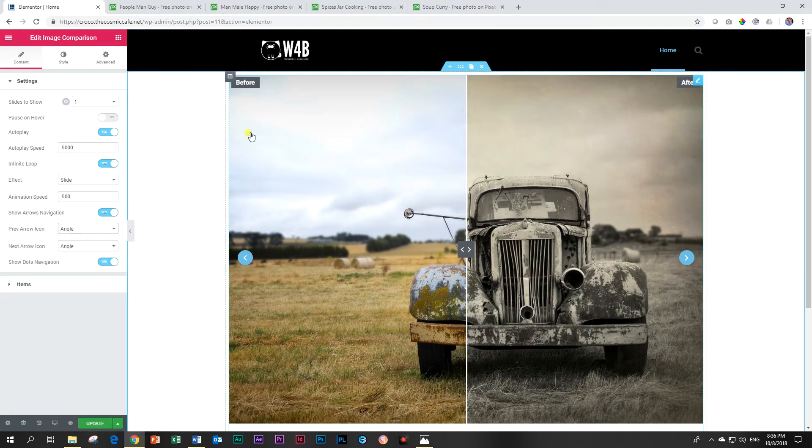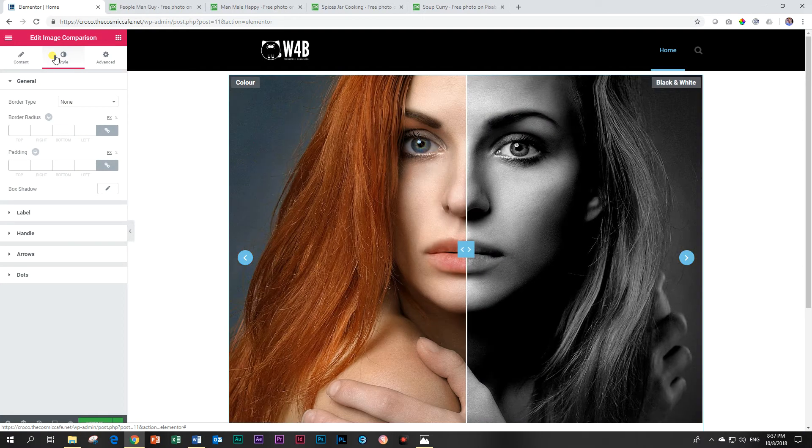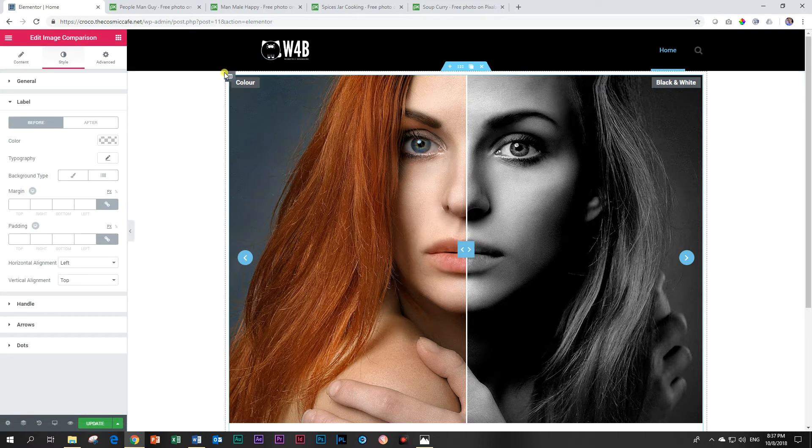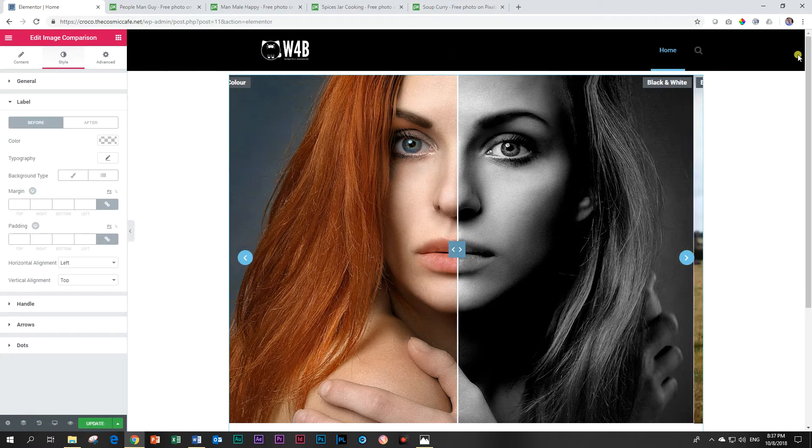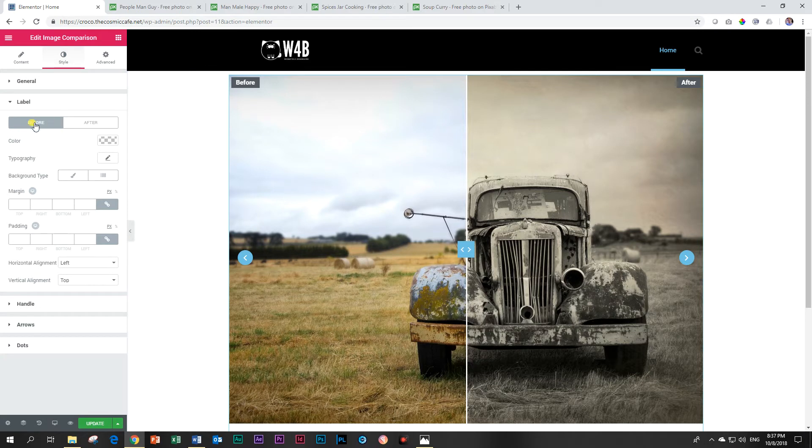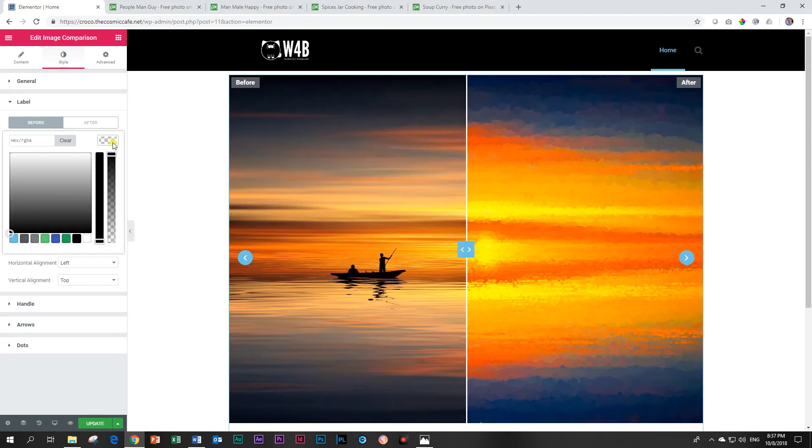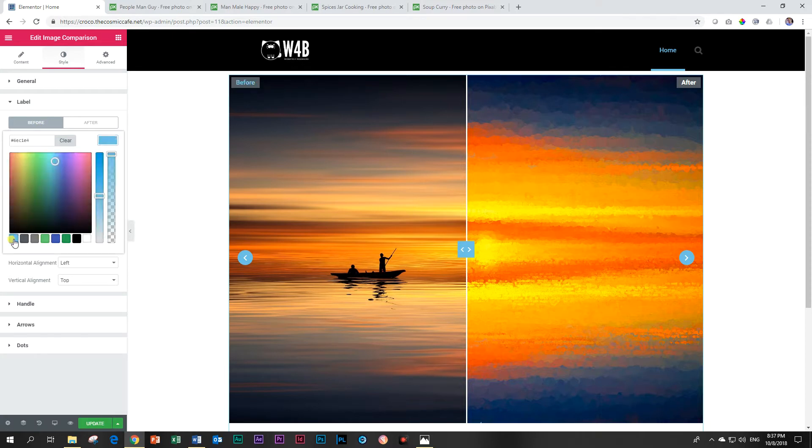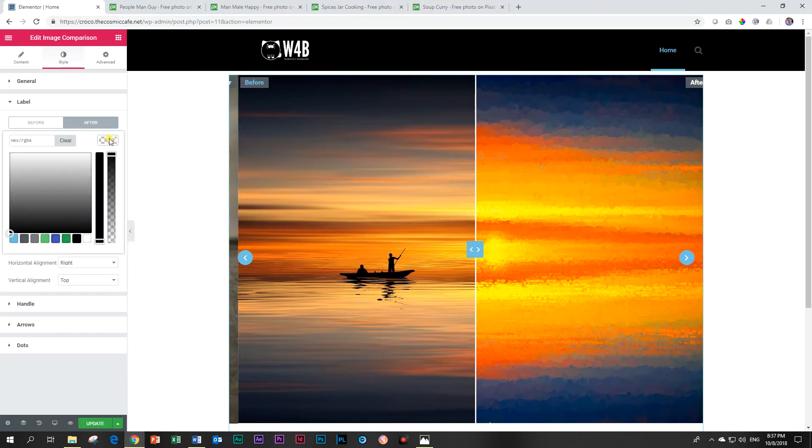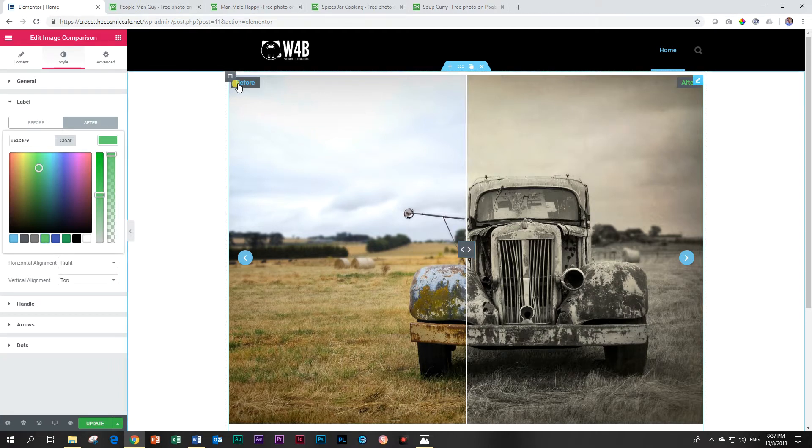If you go into the styling, a few things you may pay attention to here is the label which are these labels up here. You can change the color, the typography for that. Let's change the color of the before label to this blue. You will see it changes to blue and then the after we can change to a different color maybe to green.